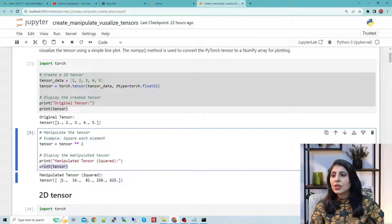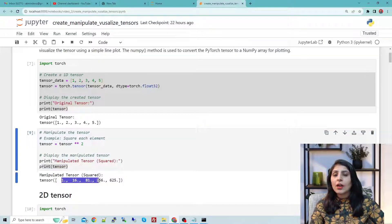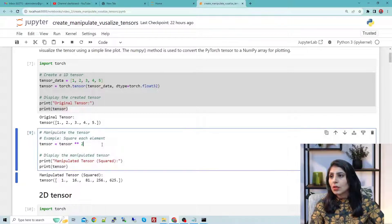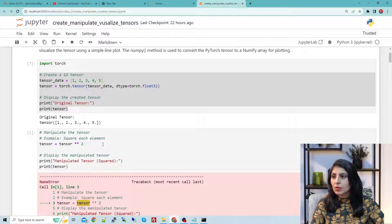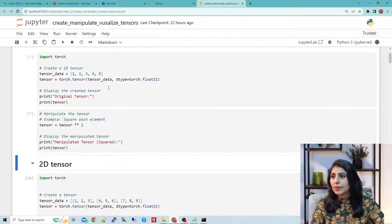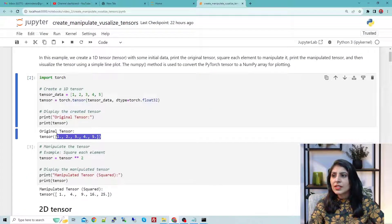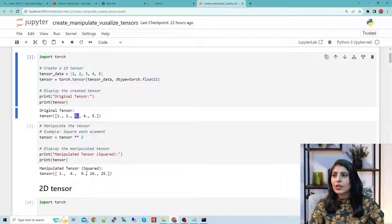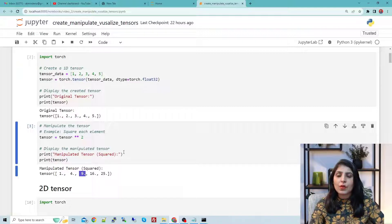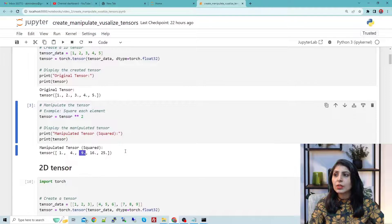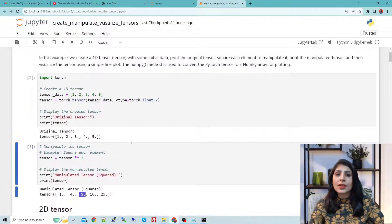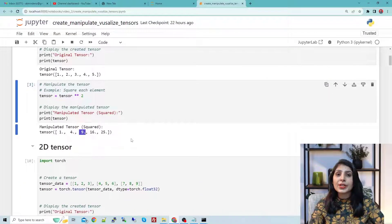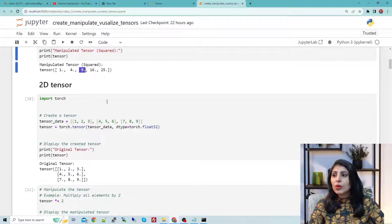After printing, you can see we get a squared tensor. The original tensor has these values and the output tensor shows: square of 2 is 4, square of 3 is 9, and so on for all other elements. This is how you create and manipulate a 1D tensor.